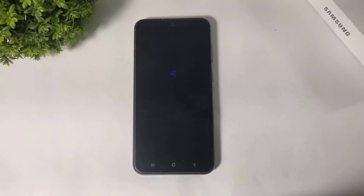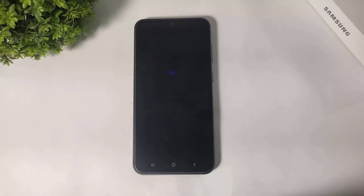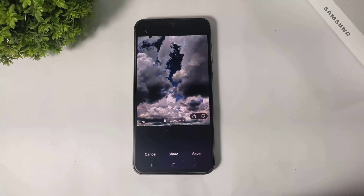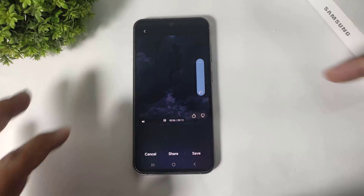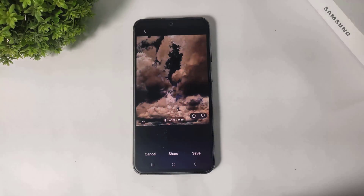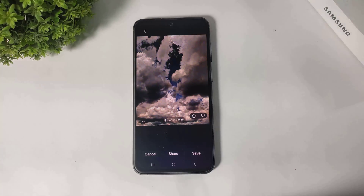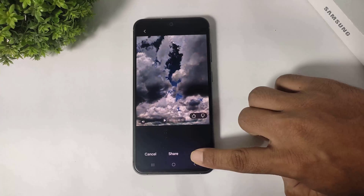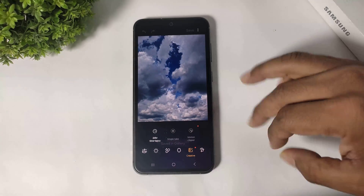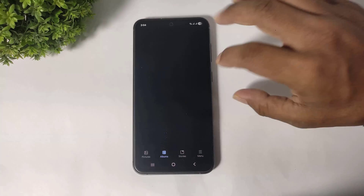Now you can see the timelapse video with your image.